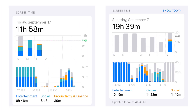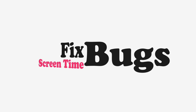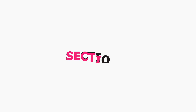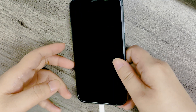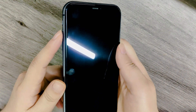Is your iPhone screen time acting up after upgrading to iOS 18? Don't worry, you're not alone. We will help you fix iOS 18 screen time issues. Section 1: Basic Fixes. First, try a force restart to clear temporary glitches.